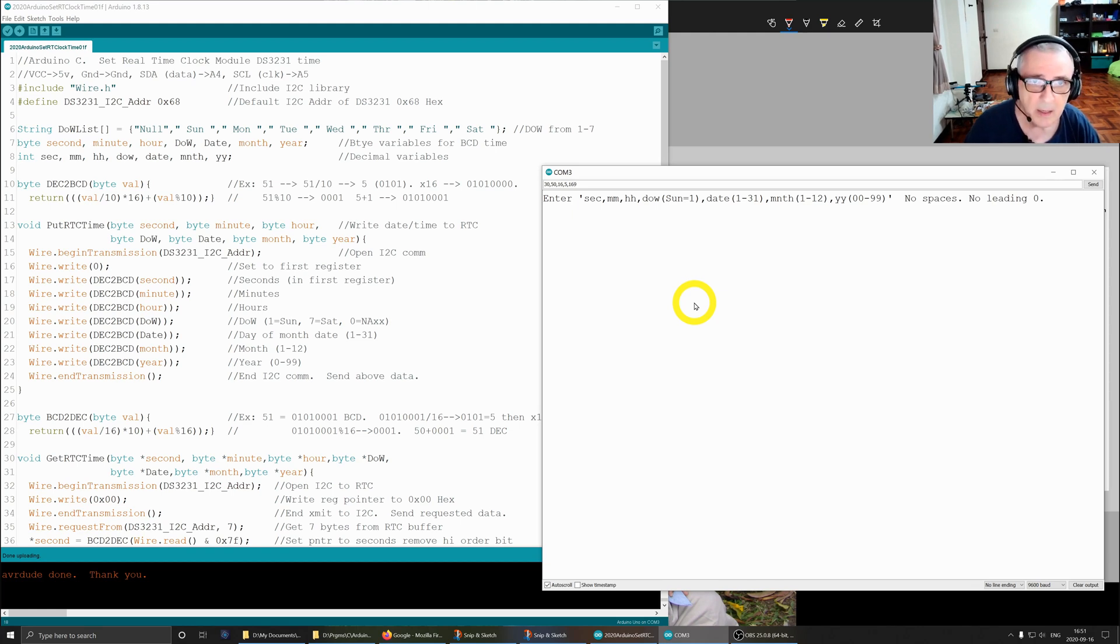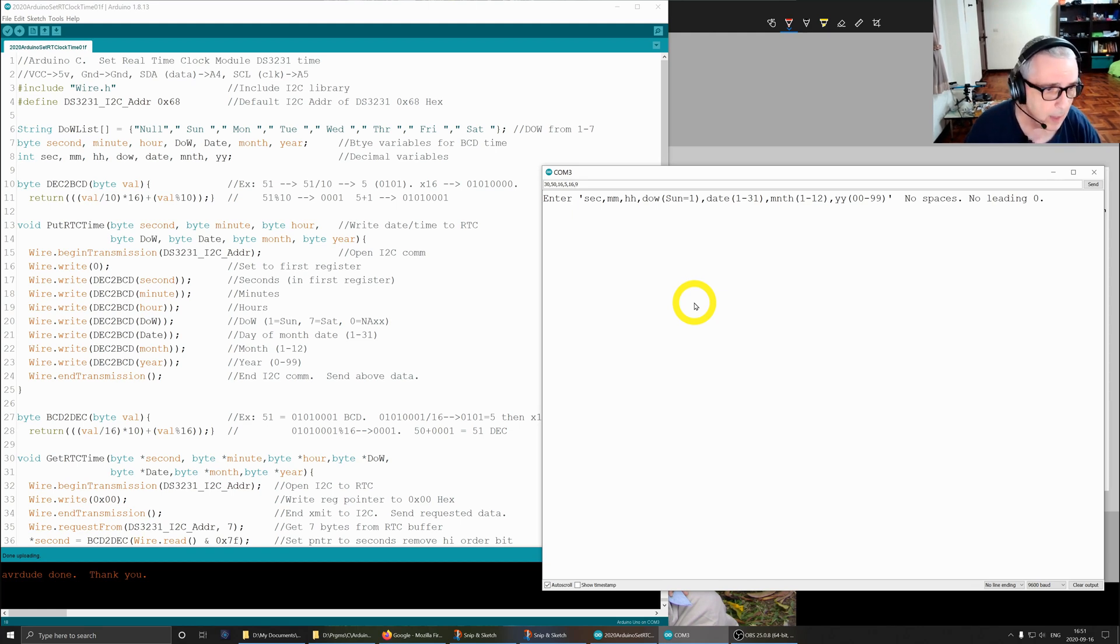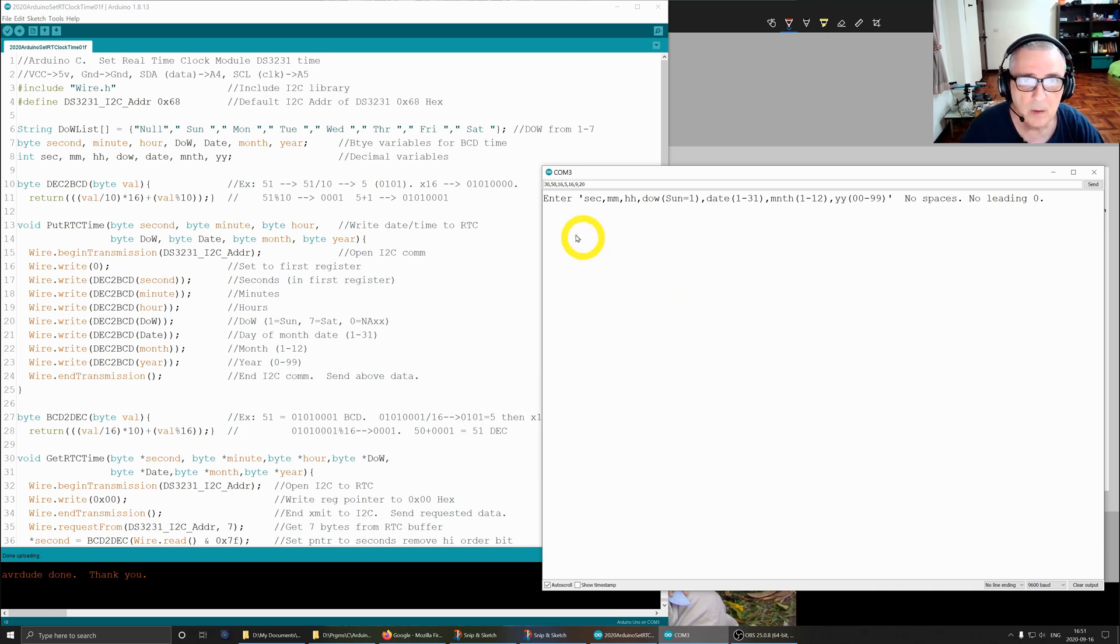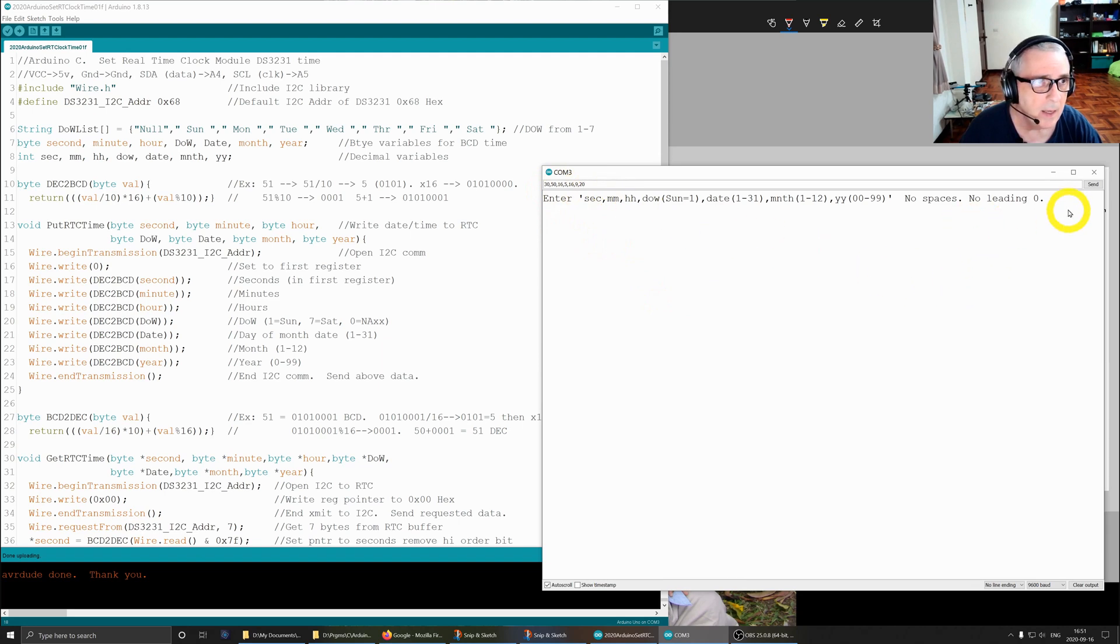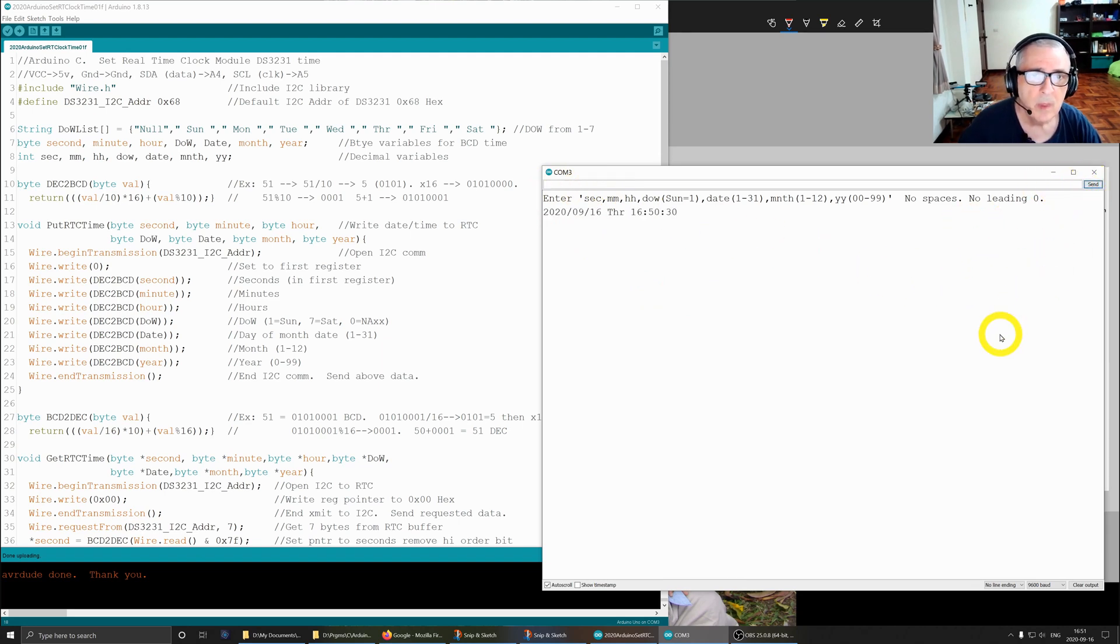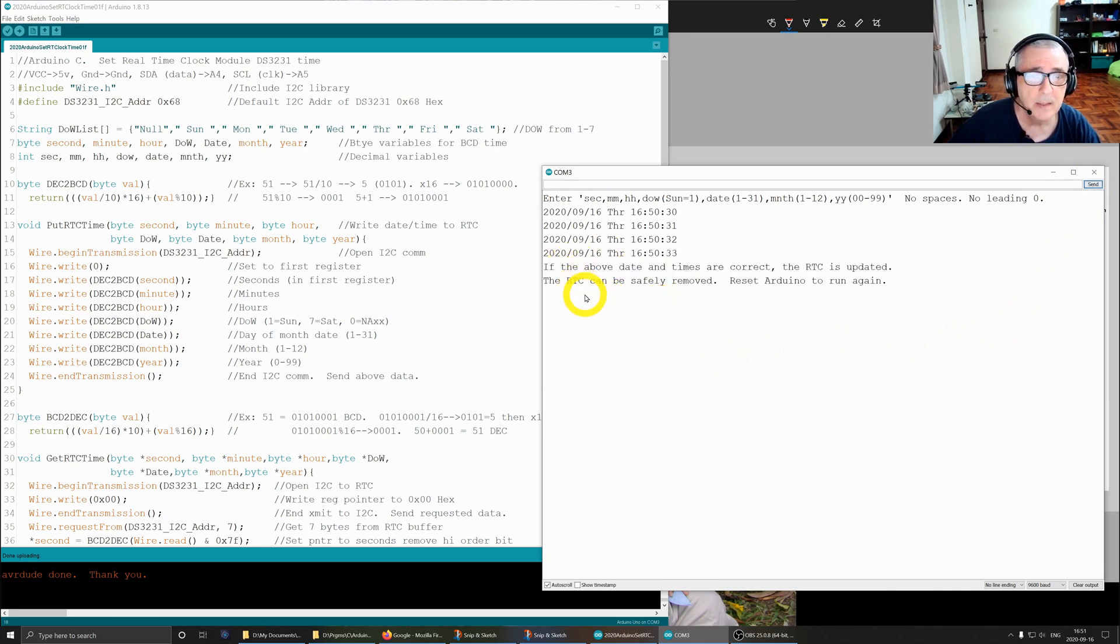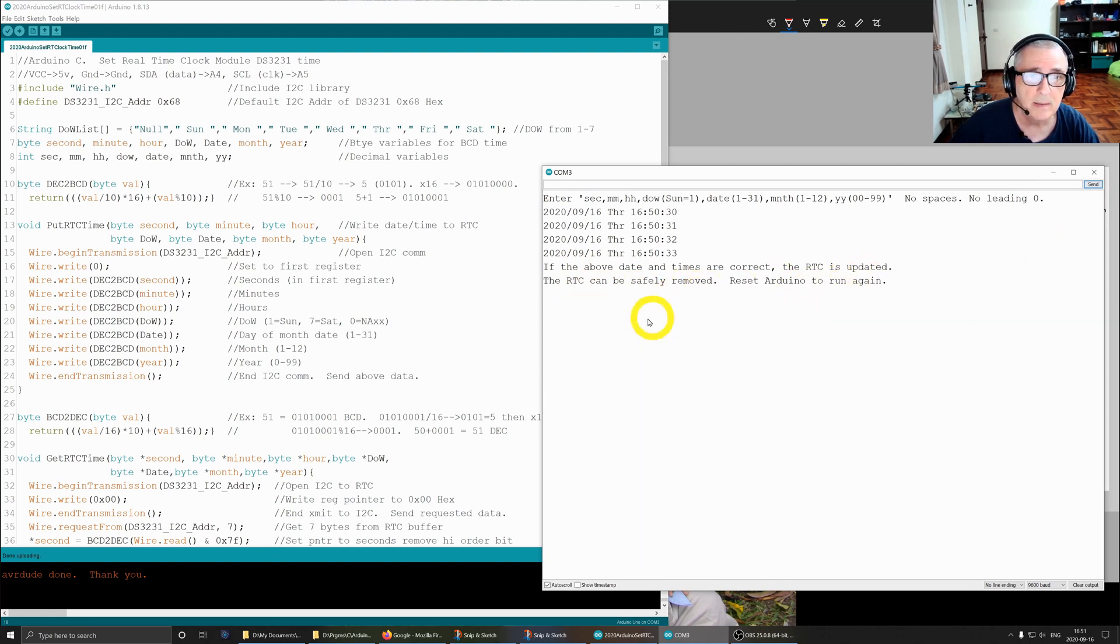Then we need the date, which is the 16th. I forgot the comma. 16, and the month is 9. I forgot the comma, and the year is 20. Okay, 30, 50, and then send.